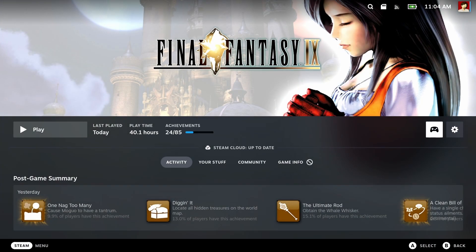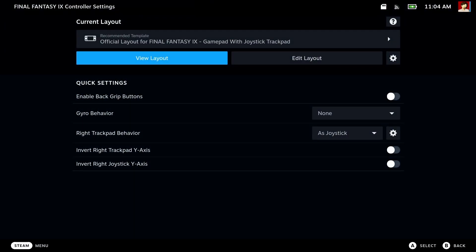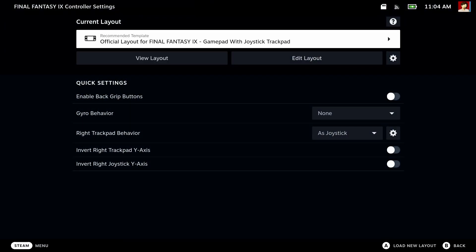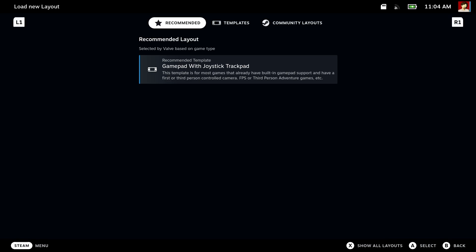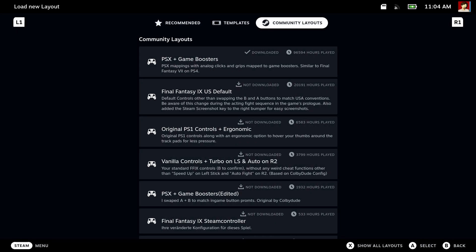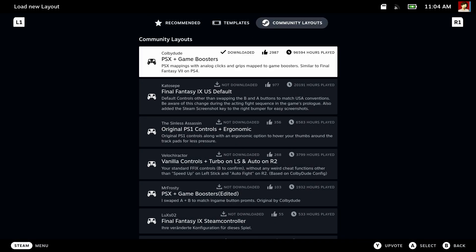Next, let's set up the controller. Choose the controller here. It defaults to gamepad with joystick trackpad. It works, but we can do better than that. So I like to go to the community layouts. Here's PSX plus game boosters from Gullaby Dude. Let's choose that one.